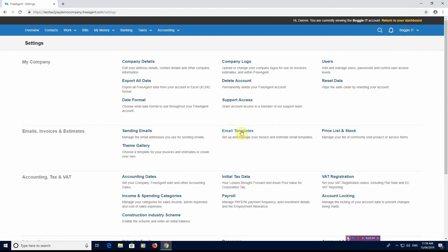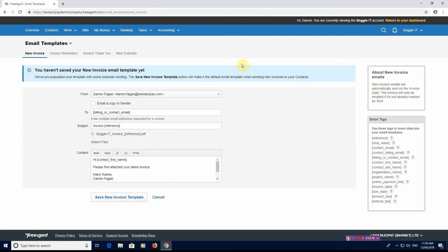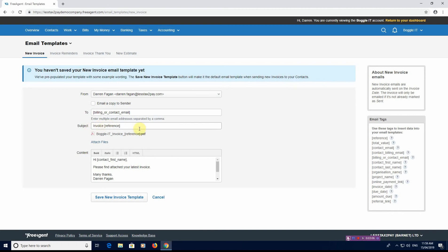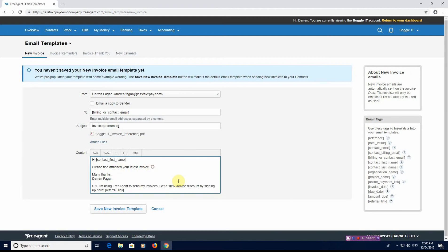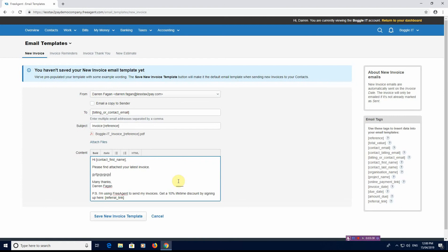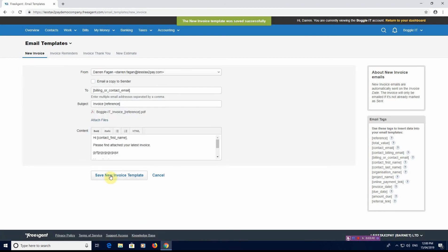We also have the email templates. If we click on that, if you haven't verified your email address, it will send you a verification email. Once you've done that, you then will have access to these email templates. As you can see, it goes from to which is the billing or contact email address on the customer subject invoice and the reference number, and it will also attach the PDF of the invoice number. This is where you have the opportunity to change the text in the email, the content to maybe a message that you have, or if there's a new product or new service that you're promoting when you send your invoices. This is a free text box that you can change and type whatever you need to type. Then all you do is save new invoice template.